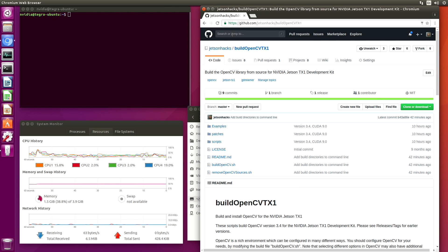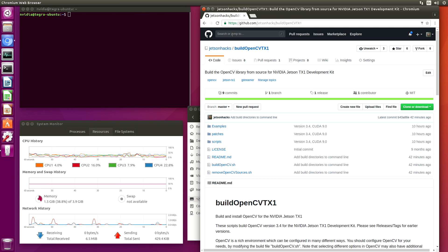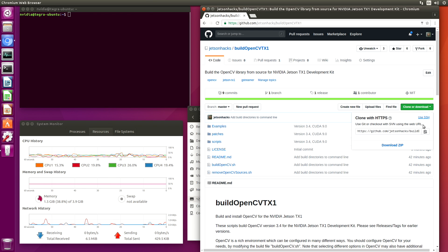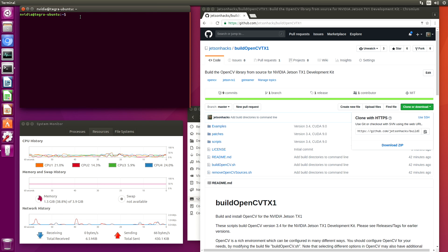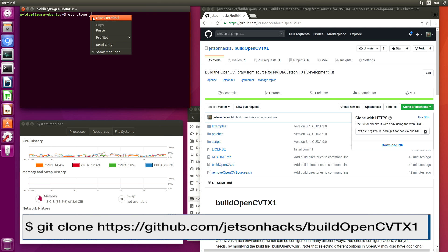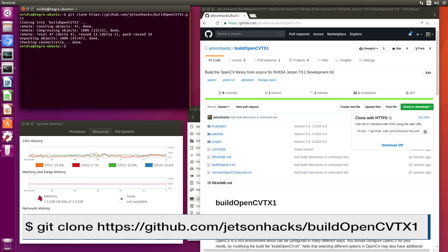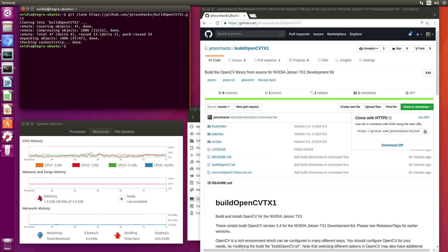On the Jetson Hacks account on GitHub, there is a repository named Build OpenCV TX-1. Let's clone that repository. Grab the address. It's clone.